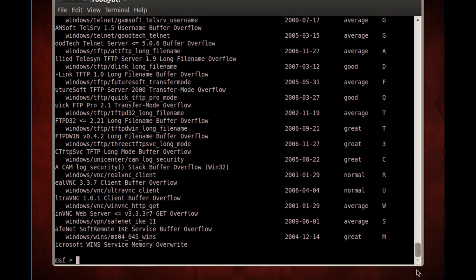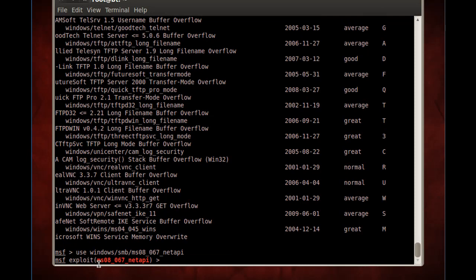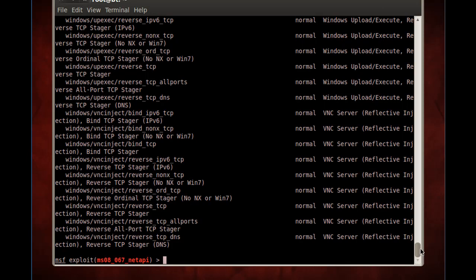I already know the exploit we're going to use. I'll type 'use windows/smb/ms08_067_netapi' and hit enter. The exploit has been loaded into the MSF console. Now that the exploit is loaded, I need to choose a payload. I can browse payloads by doing a 'show payloads' command, which loads all the payloads so I can find one that works for my situation.